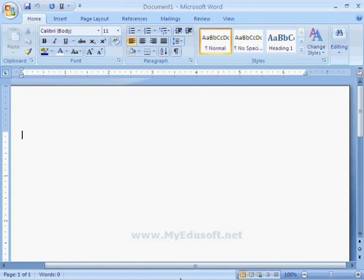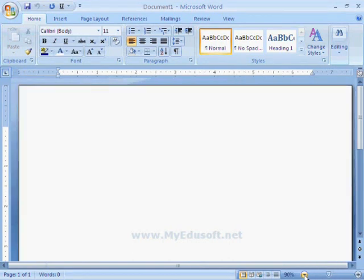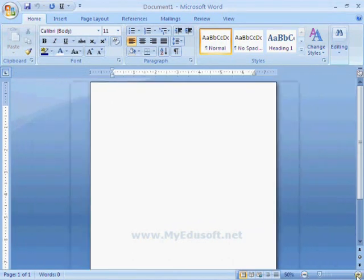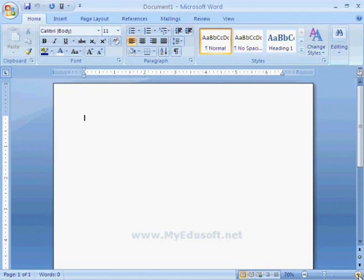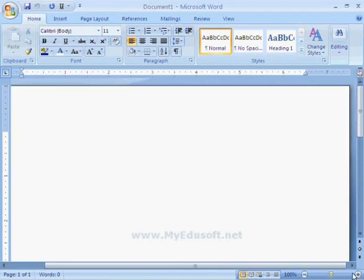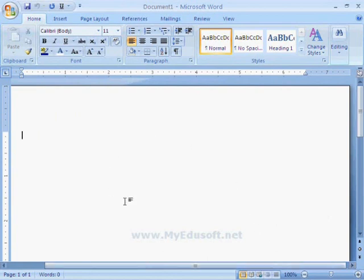On the right side, we have options related to view. Now, I am clicking on the Zoom buttons to decrease or increase the size of the document. Here, we can select Print Layout View, Full Screen Reading, etc. Like this, we can see our documents with different types of views.